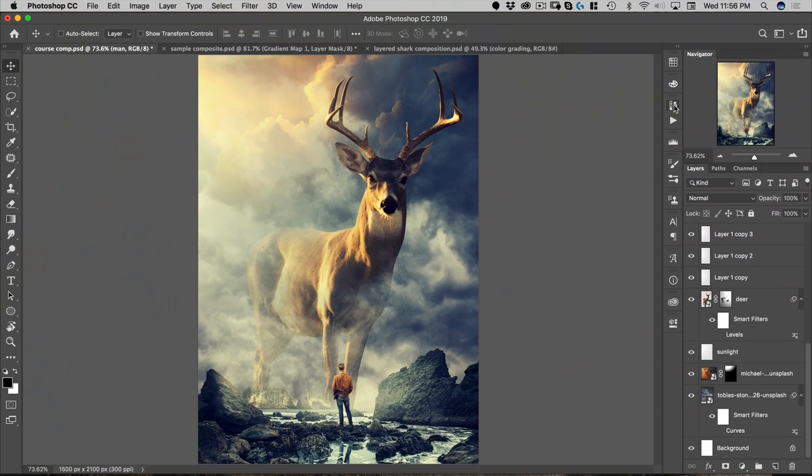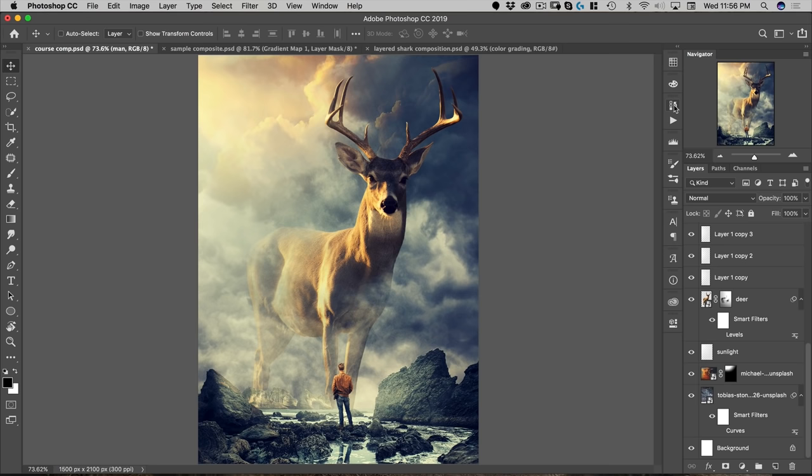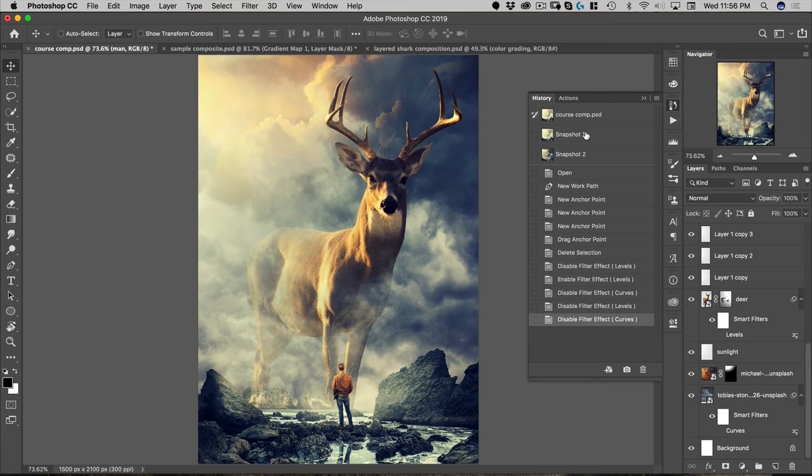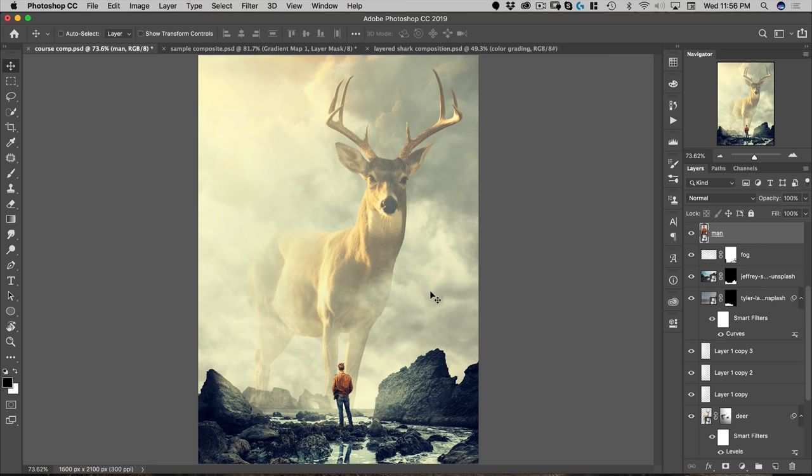So here you can see everything pretty much has the same contrast. And it's not a very impressive composite as it stands here because it just looks like a tiny little ant of a man next to a large deer. But by creating some depth, it immediately becomes more impressive, right? So just by lowering the contrast heavily on the deer and increasing the contrast of the man, we've created that depth.